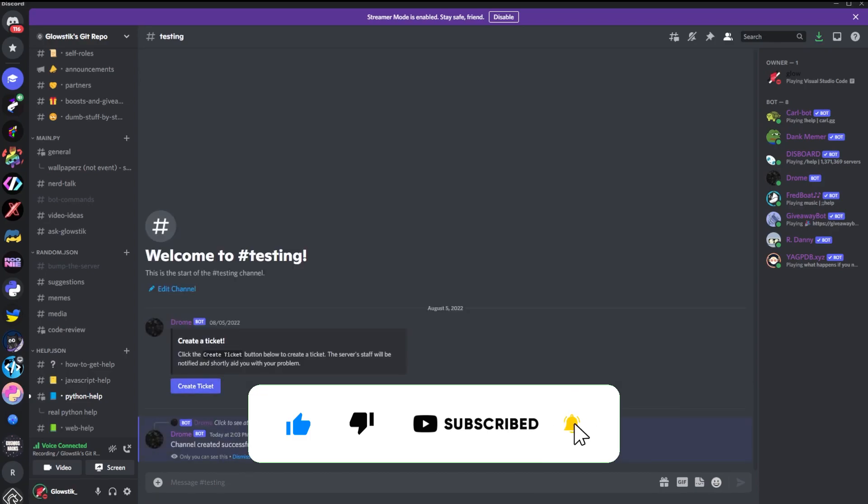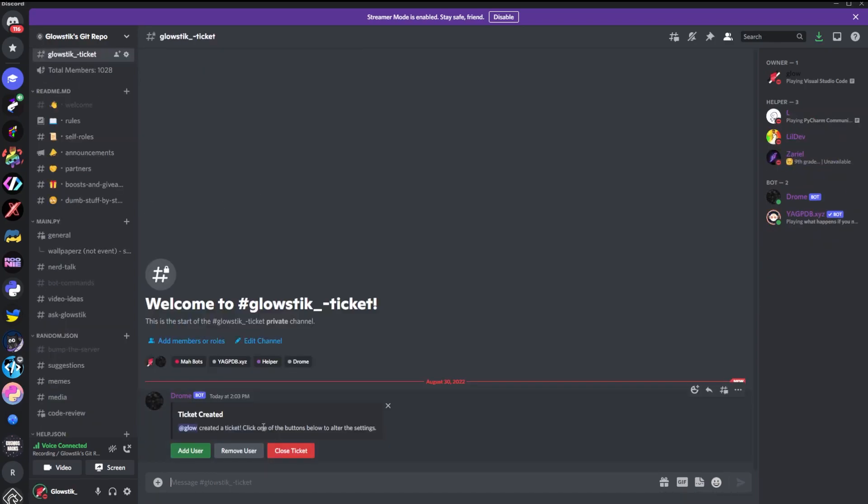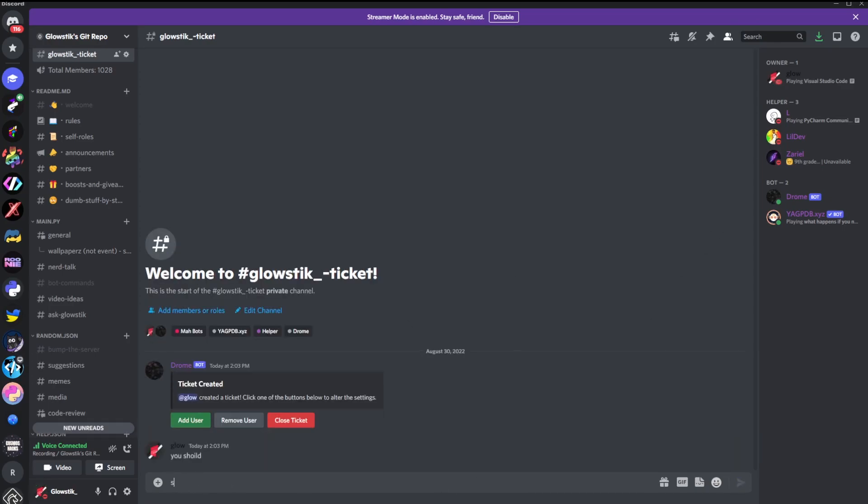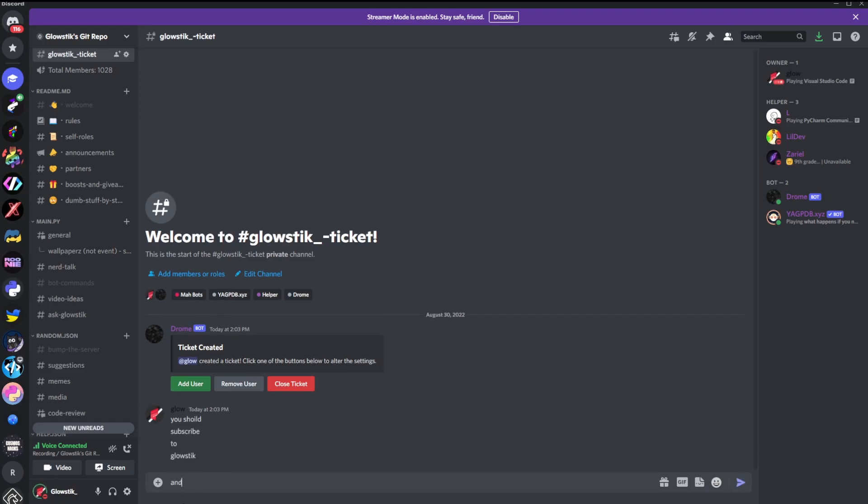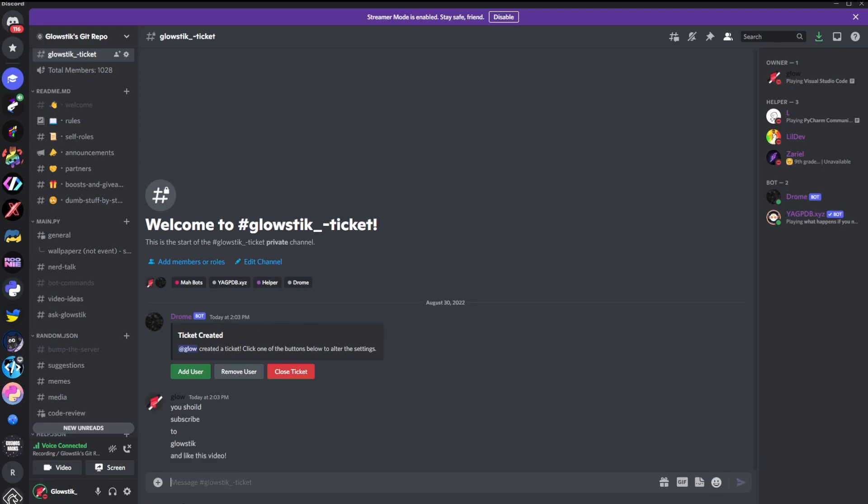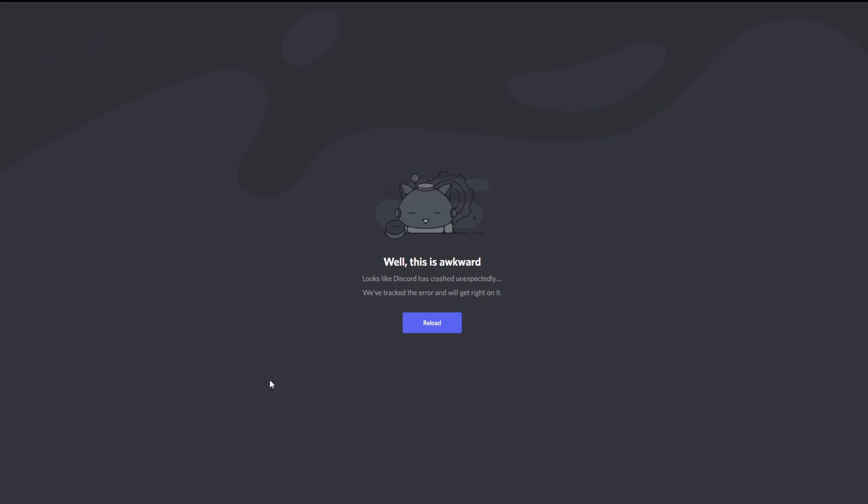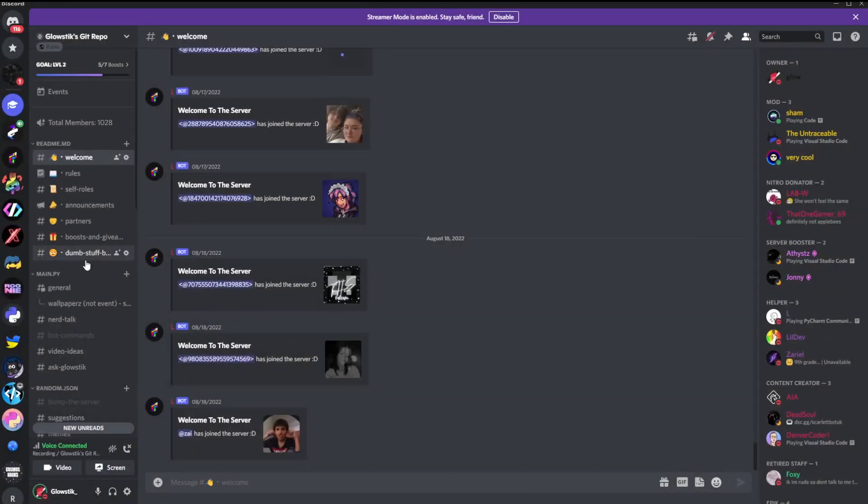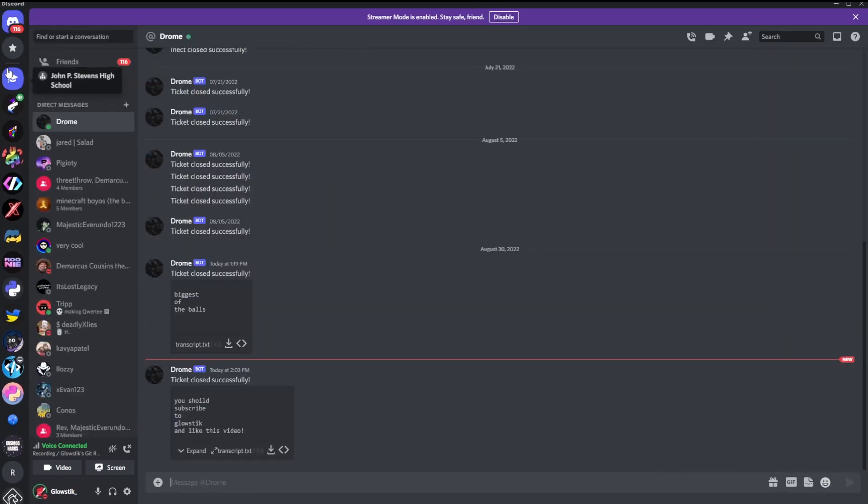So my ticket right here. And all I'm going to do is I'm going to say some random stuff. So you should subscribe to glow stick and like this video. And then let's say I want to close the ticket. I closed it and Discord crashed on me.